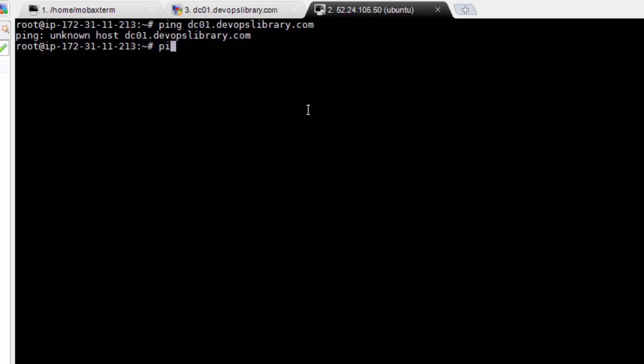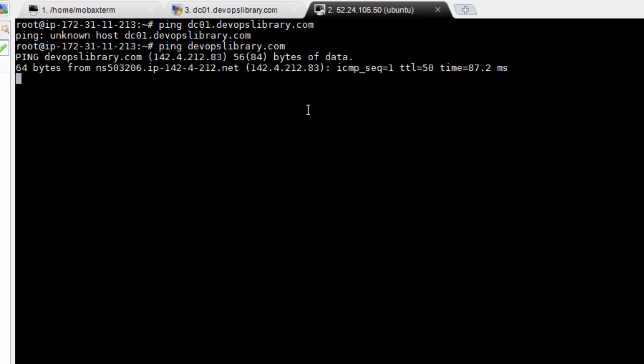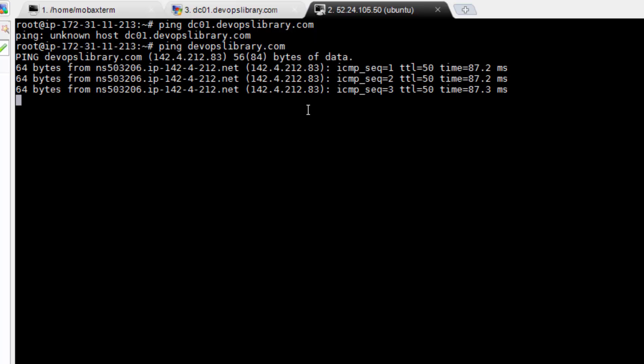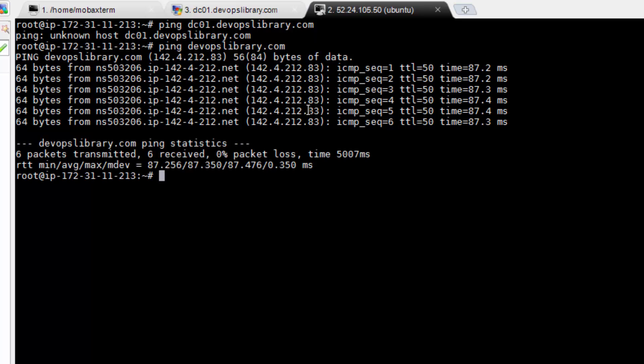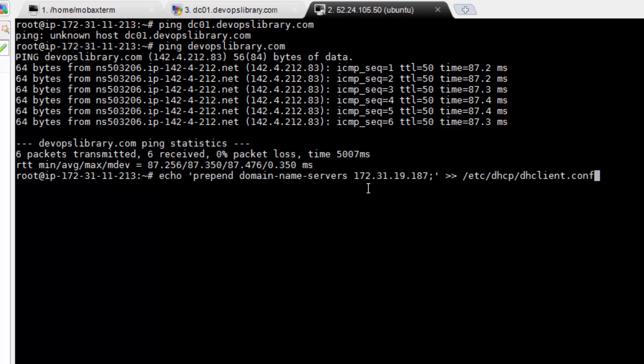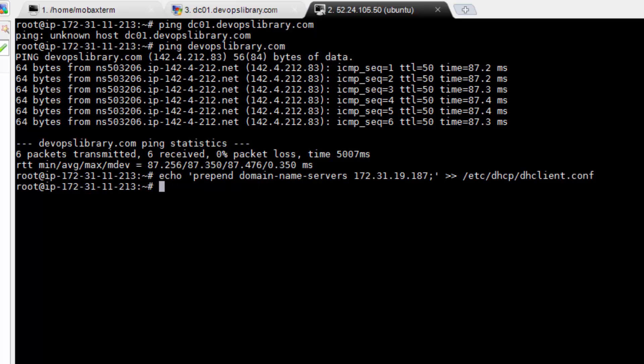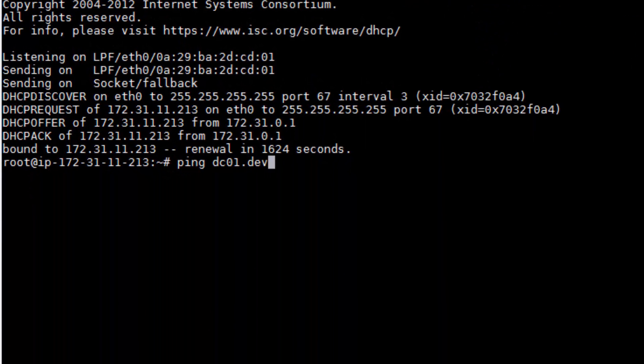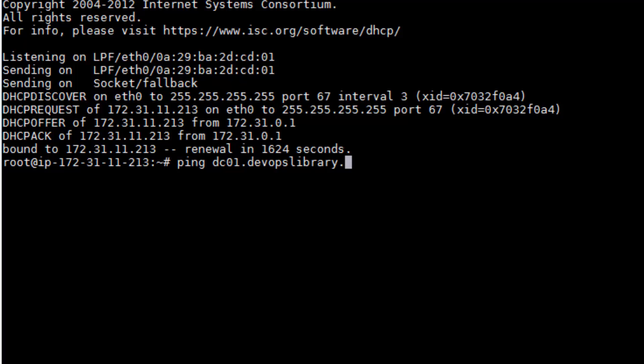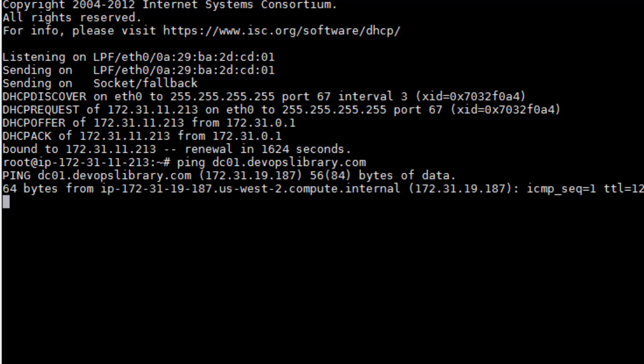Don't worry if the ping fails to resolve. All you need to do is add the Windows server to the Ubuntu VM's list of name servers. To do so, run echo prepend domain name servers, followed by the IP address of your Windows VM, to /etc/dhcp/dhclient.conf, followed by ifdown eth0 and ifup eth0. Now go ahead and try to ping your domain name. It should resolve successfully now.